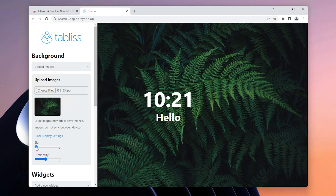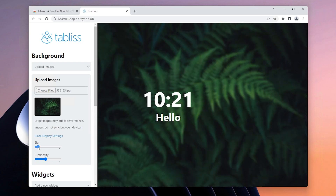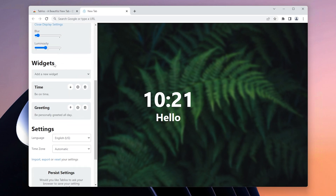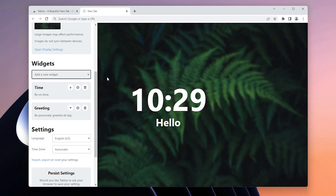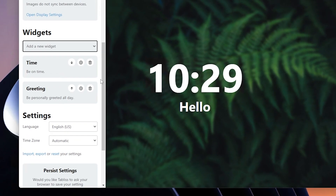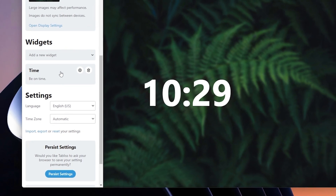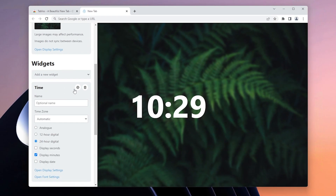Here I'll add a little bit of blur to the image so the widgets will pop a little bit more. Once you've done that, scroll down until you see the widgets. I'll remove the greeting widget by clicking the bin icon, and then adjust the time widget.